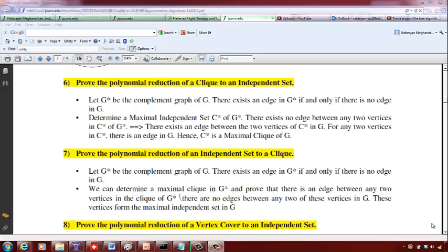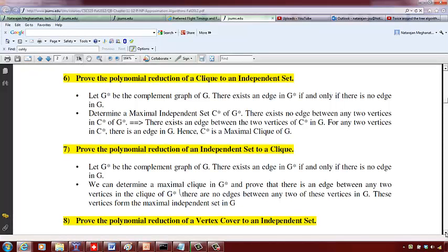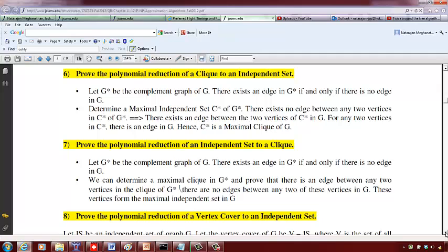Hello students. Now you are going to see the polynomial reductions involving clique, independent set, and the vertex cover.